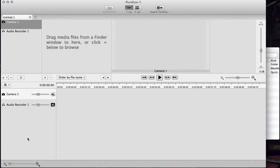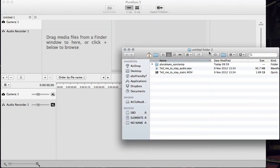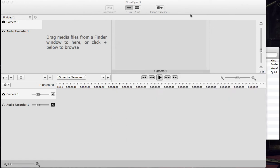Firstly I have Pluralize 3 open here and secondly I have a folder with some dummy audio and visual files.